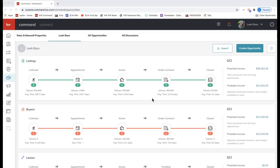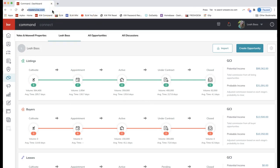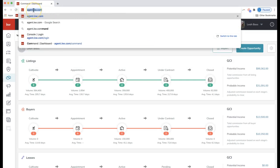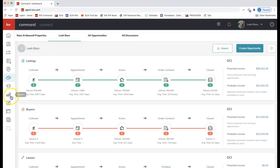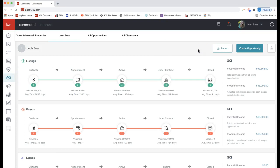I'm going to take you through how to set up the default settings first for your opportunity and show you how this will work as we go through it. First, make sure you're logged into Command at agent.kw.com — that's agent.kw.com — and that'll be the login for Command. Feel free to pause the video if you're working on logging in. Once you do that, click on the Opportunities icon on the left-hand side — the icon that looks like a handshake.